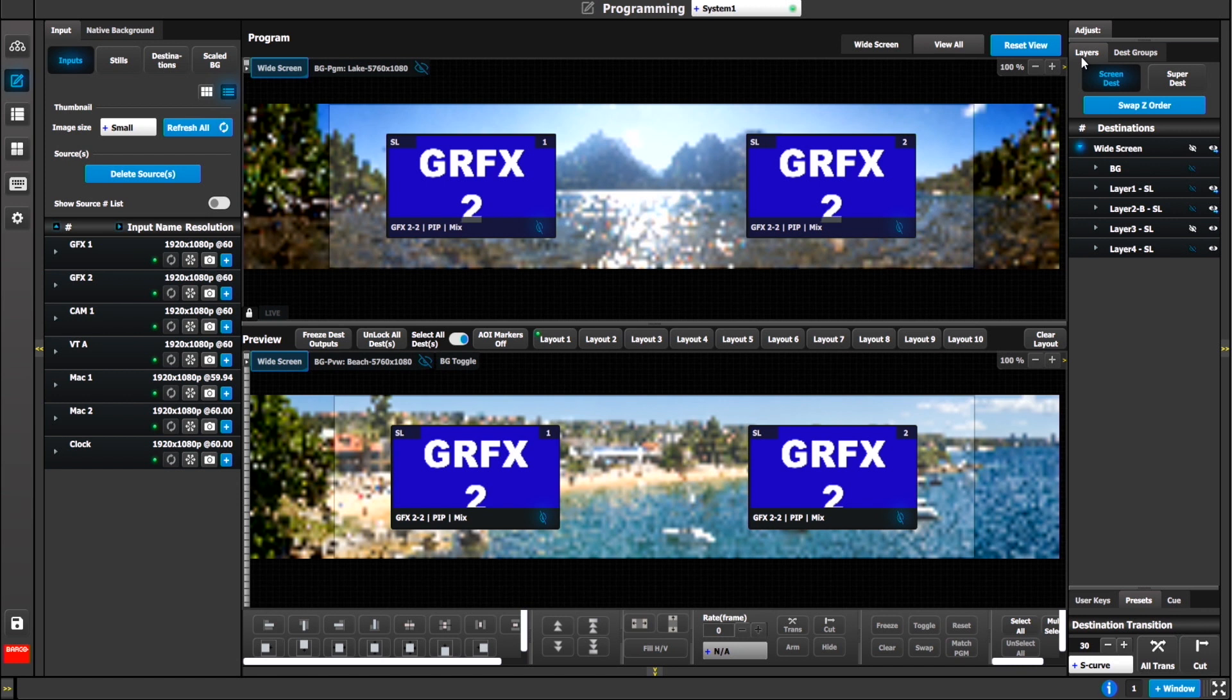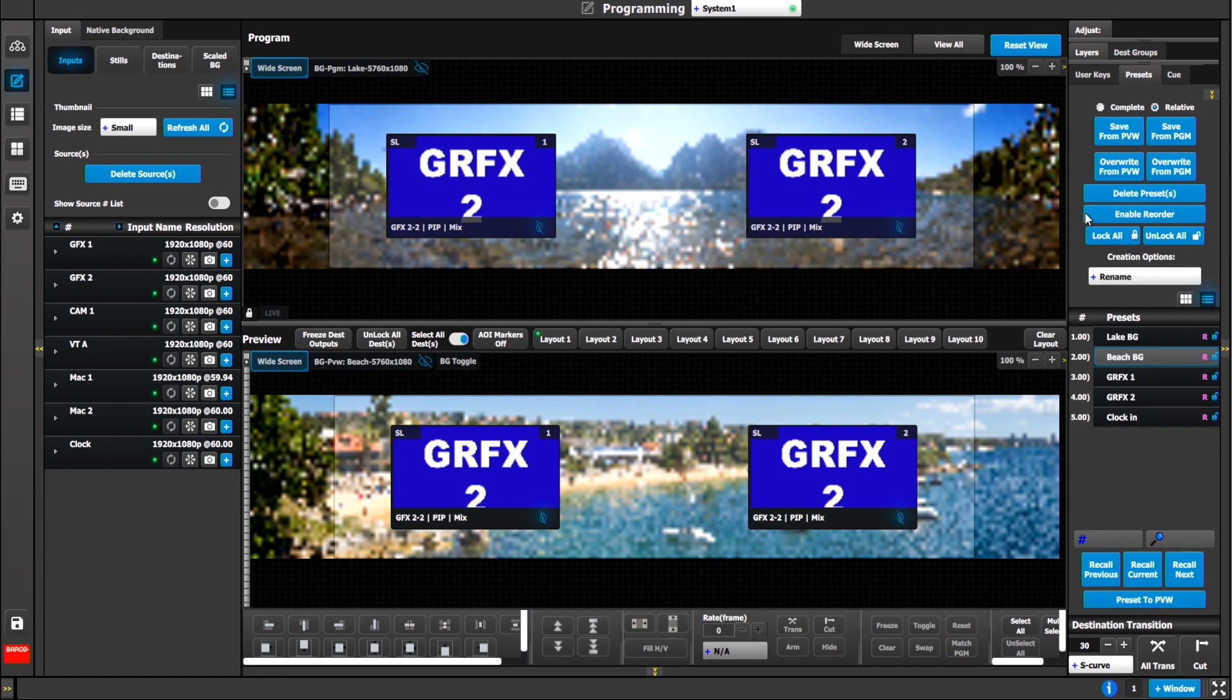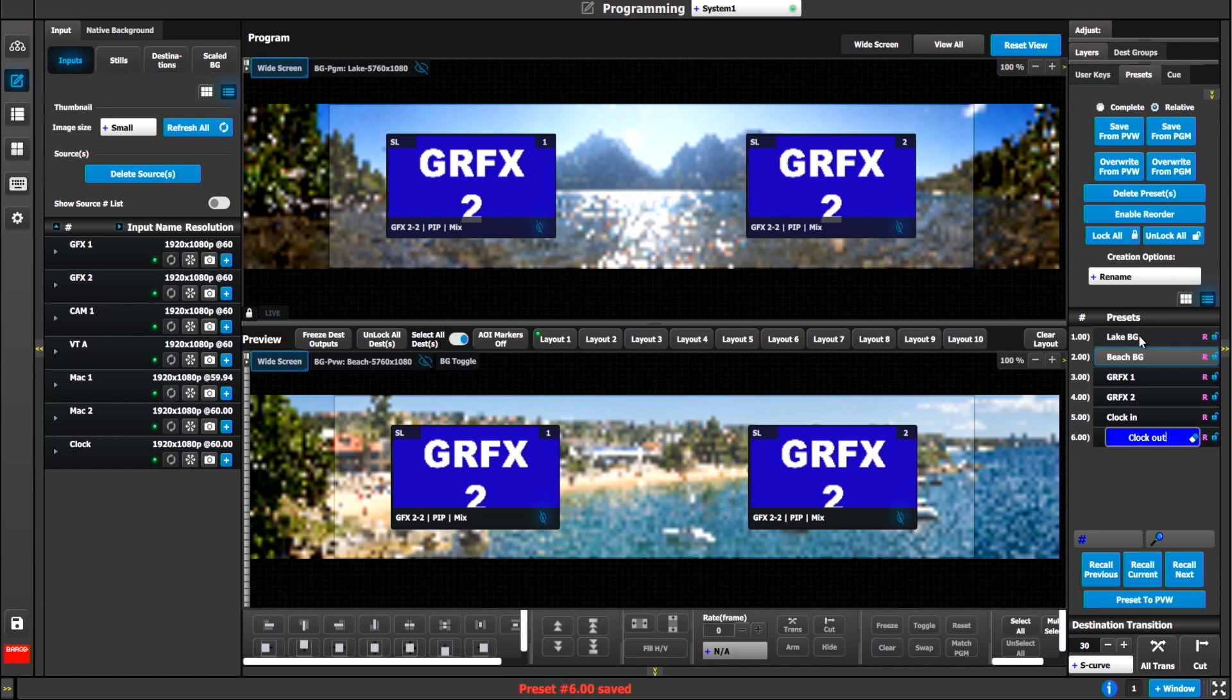I'll go to my preset tab again, making sure my relative radio button is selected and I'll hit save from preview and we'll call this one clock in. Now if I want to create the clock out, I have to create a preset that takes the clock out. To do that, we select the layer, hit the clear. Now just because it's cleared and it's not in preview, doesn't mean it's not visible to the record.